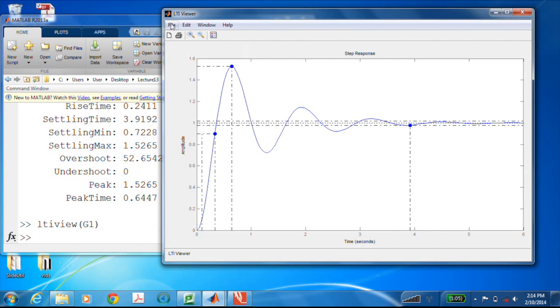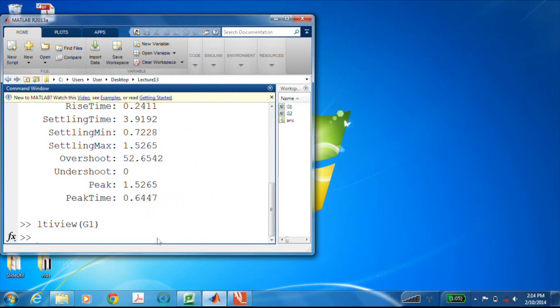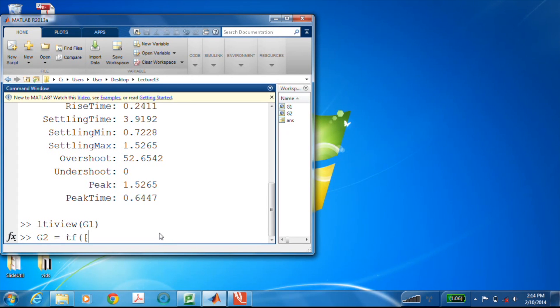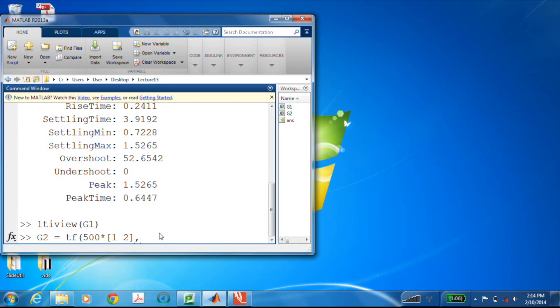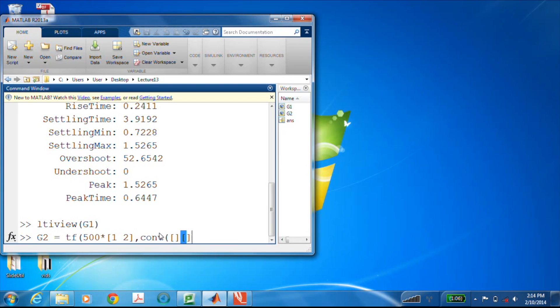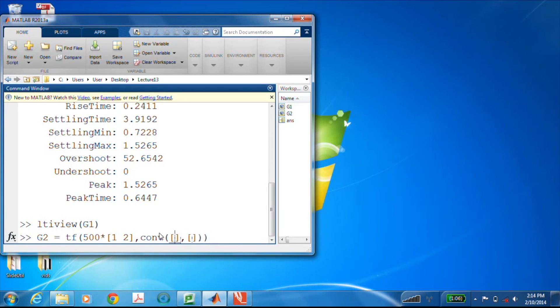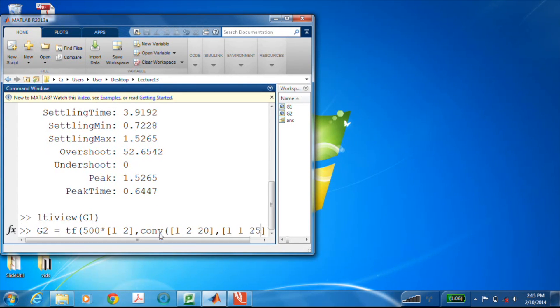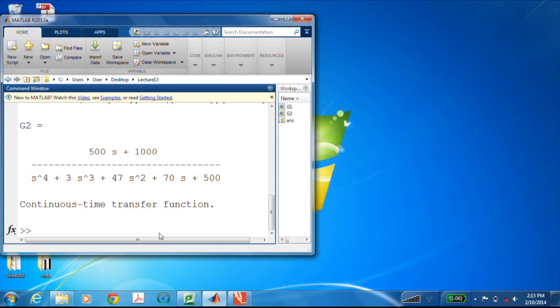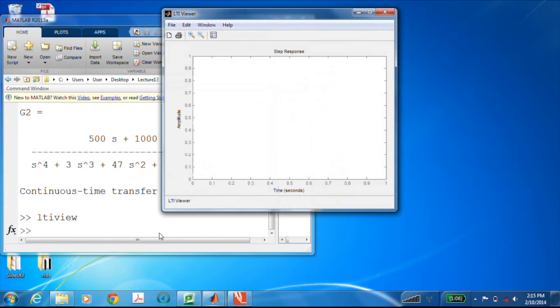Well, now let me exit out of LTI view and what I'll do is create another transfer function that's not a simple second-order transfer function, but something a little bit more interesting. So 500, we'll put a zero up there, so 500 times s plus 2, and in the denominator I'll use the convolution command to multiply a couple second-order systems. And let's see, I'll use 1, 2, 20, s squared plus 2s plus 20, and 1, 1, 25.